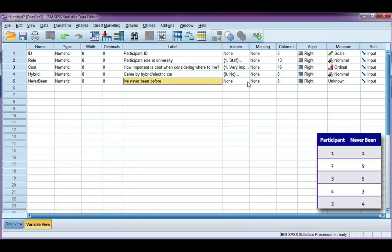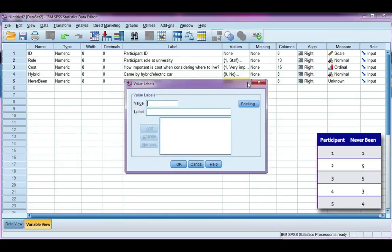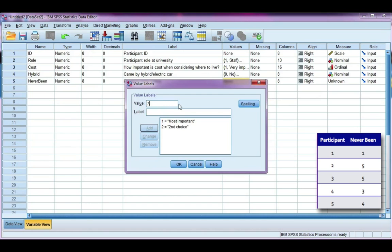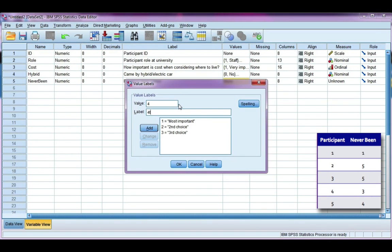Now this is categorical, which means I'm going to need value labels. So one is most important. Two is second choice. Third choice. Fourth choice. And five is least important.